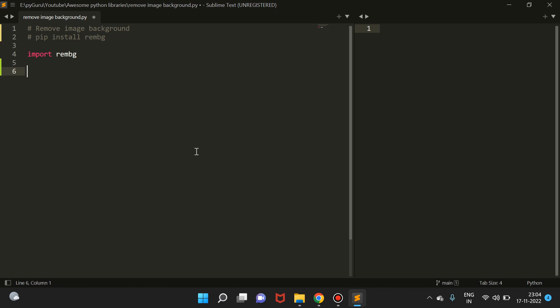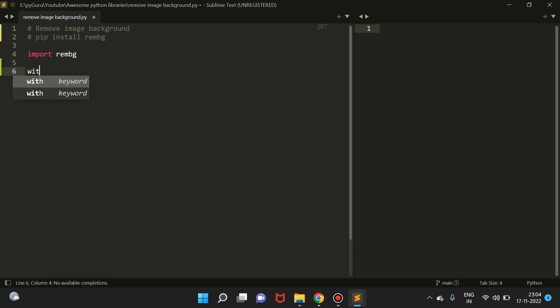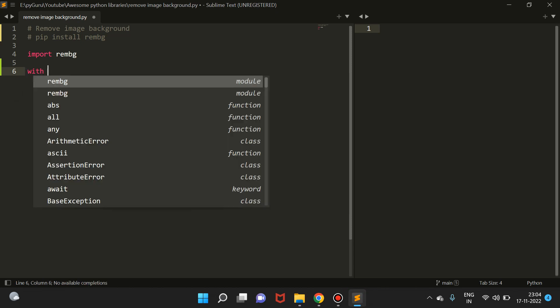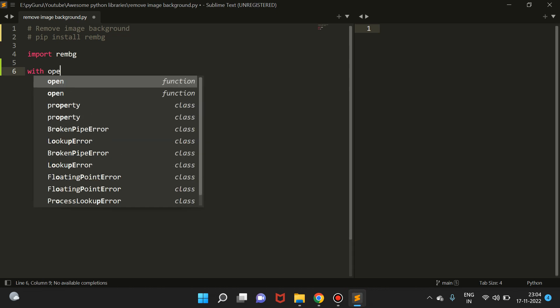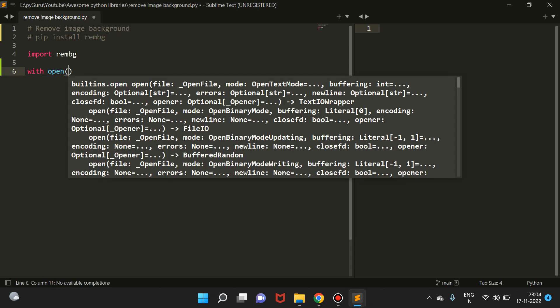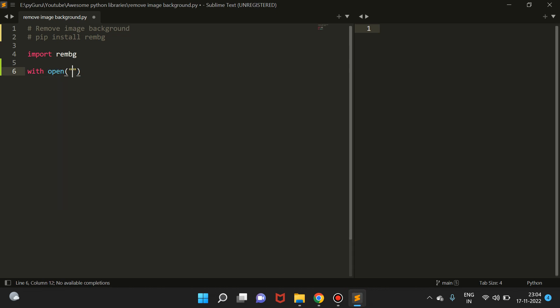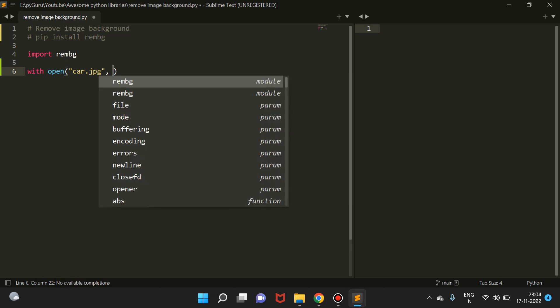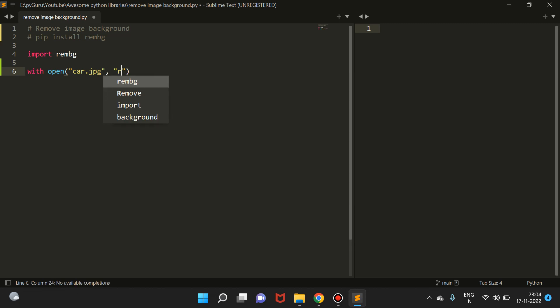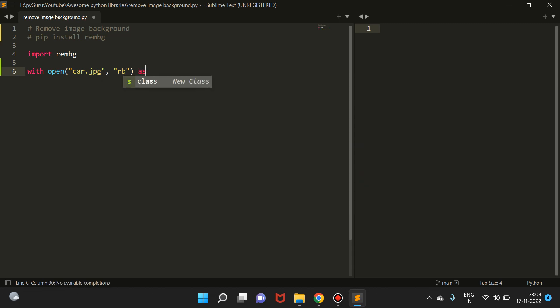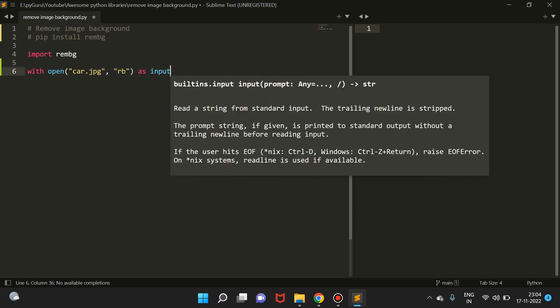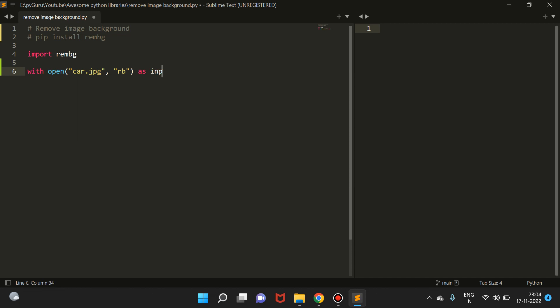Before this, we can write some code. First of all, let's just open the image, so we'll open car.jpg. Since it is a binary file, we have to open it in read binary mode. We'll call it 'inp', you can call it anything.